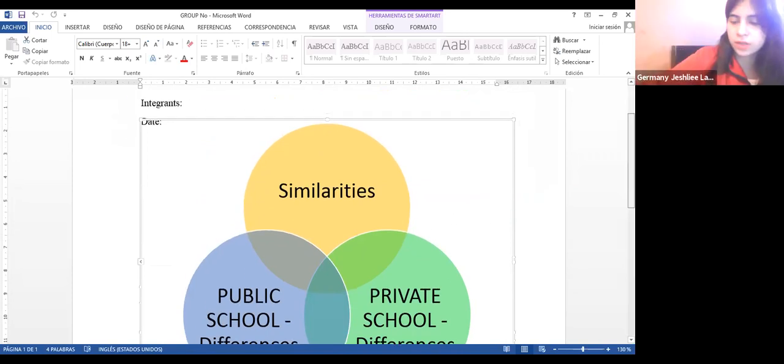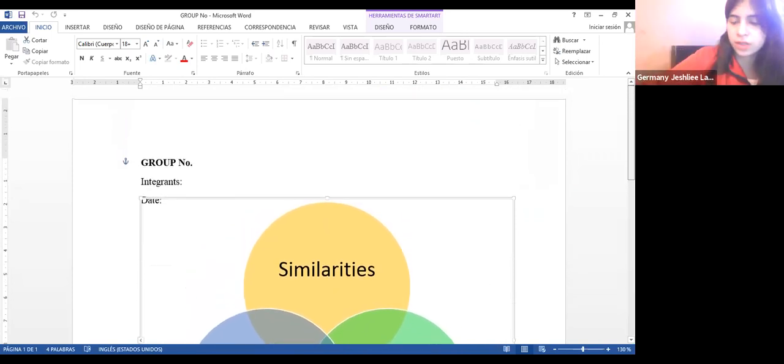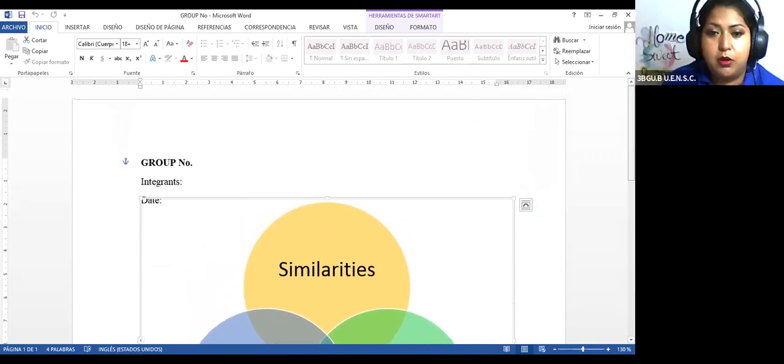A ver, Germany. Disculpen la pregunta, me podría explicar lo del ensayo? Es que ayer ya no asistí. Yeah, I'm going to stop the screen, let me a moment. Okay, so we are going to continue and I am going to show you the screen one more time to remember you the tips.